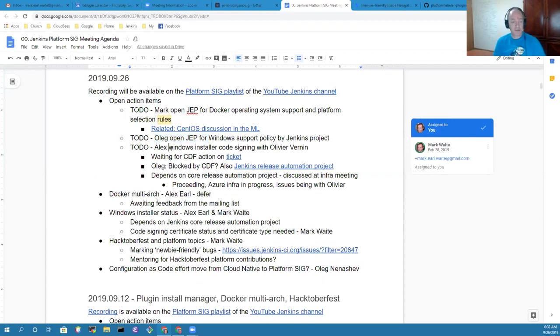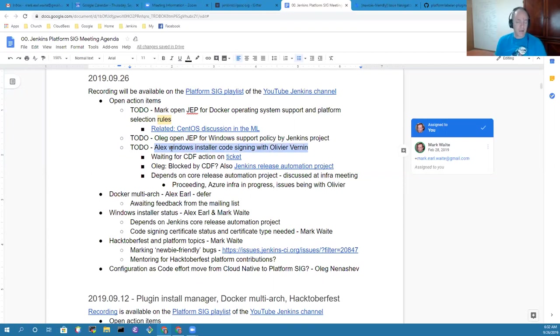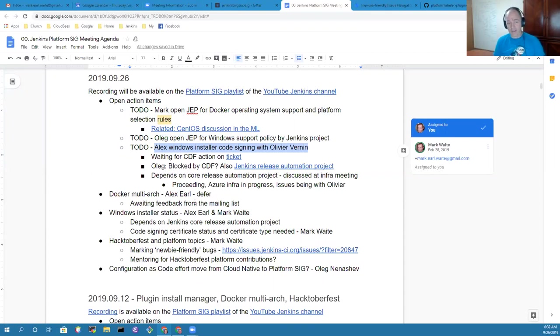There is progress on Windows installer code signing that Alex has been making with Olivier Bernin. We'll talk further about it as we get into that topic later.